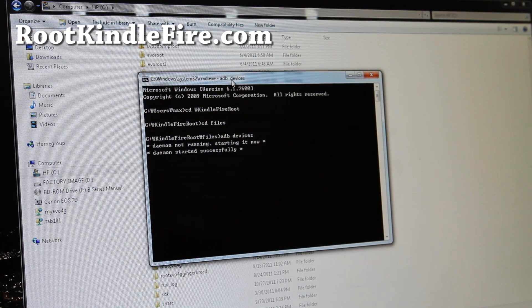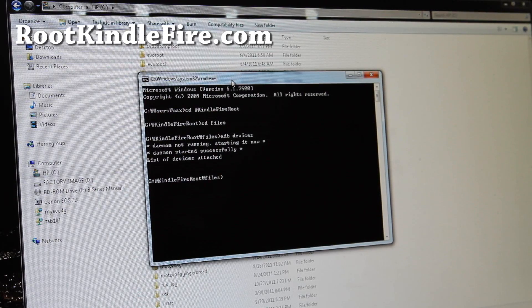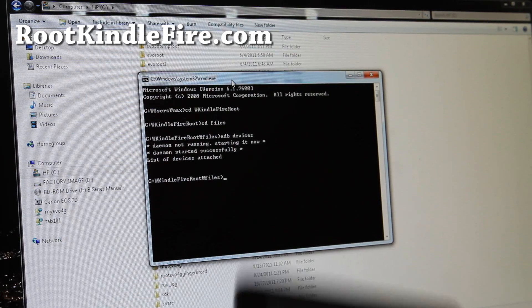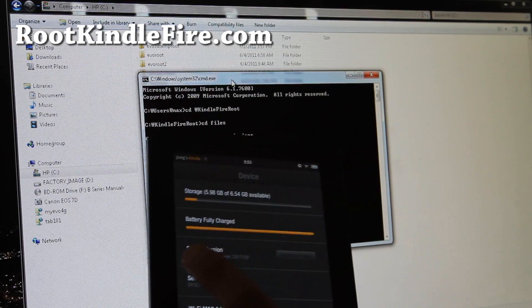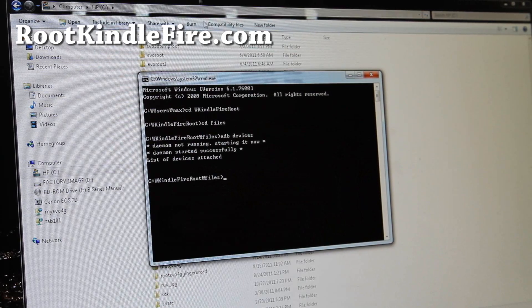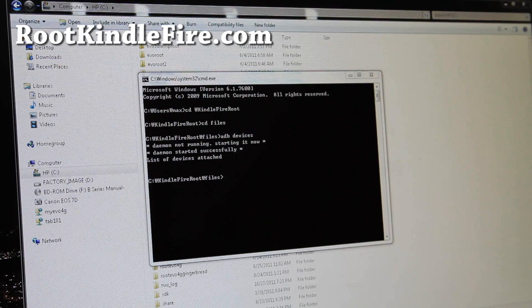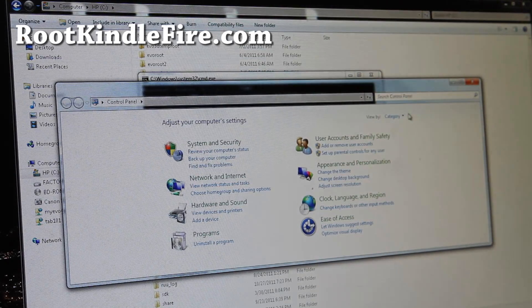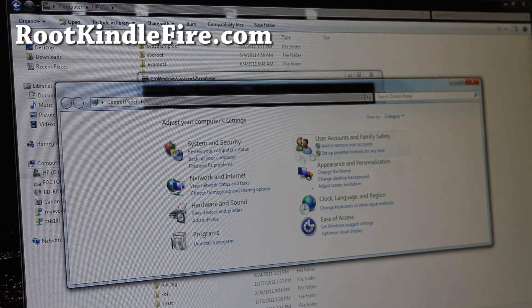This will start up your ADB and it will start looking for your Kindle, but it's not there because you have to install the drivers. So let's go install the drivers — go to Control Panel.